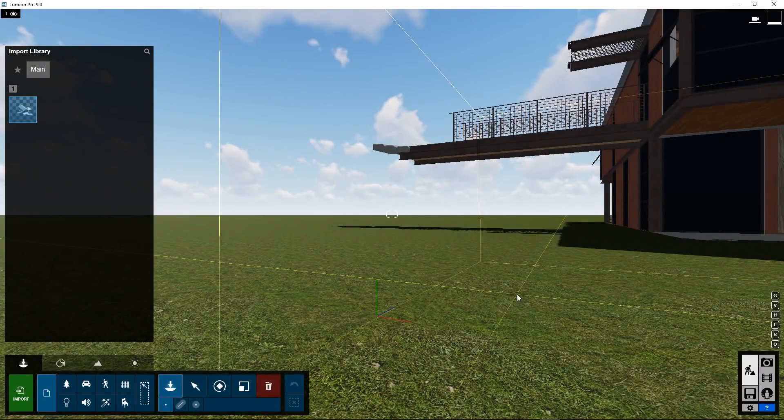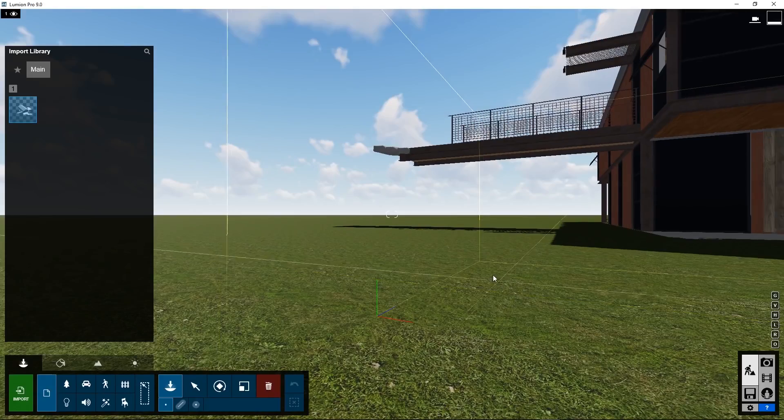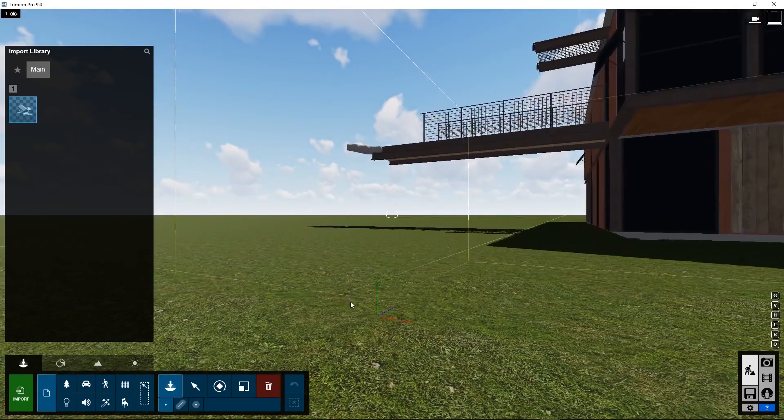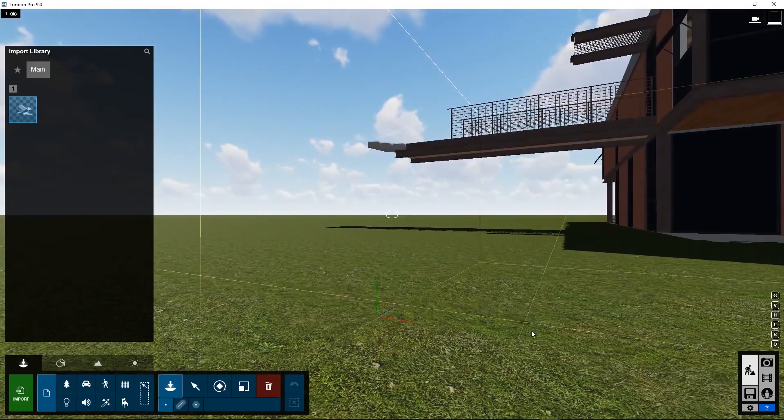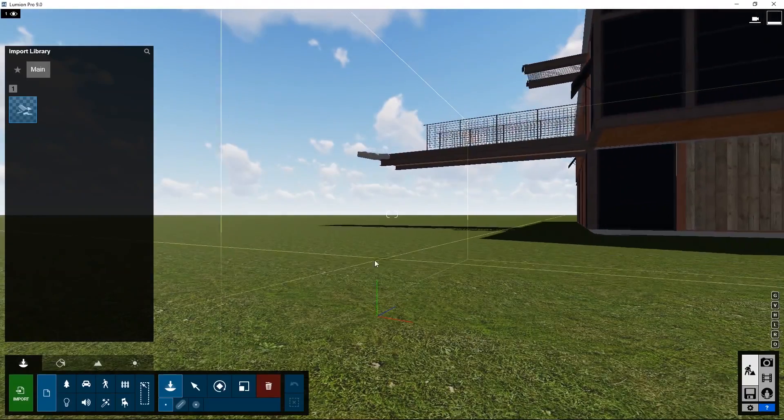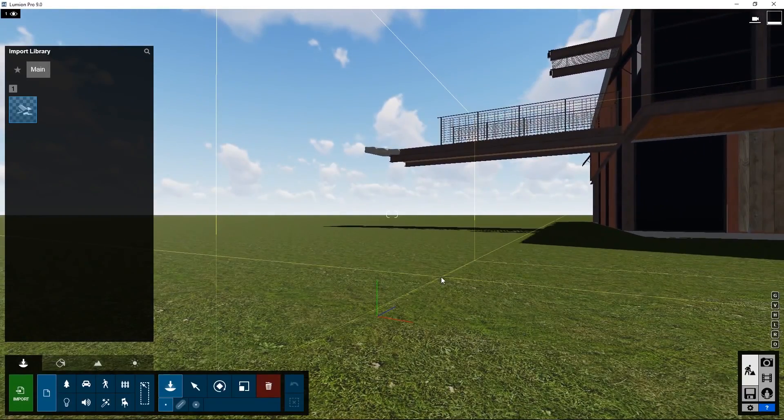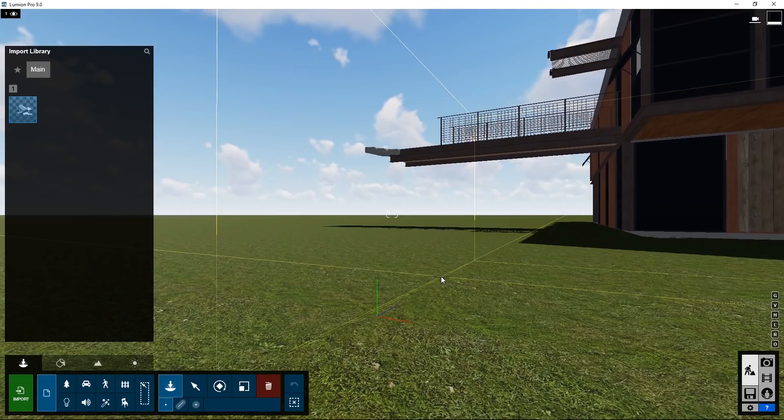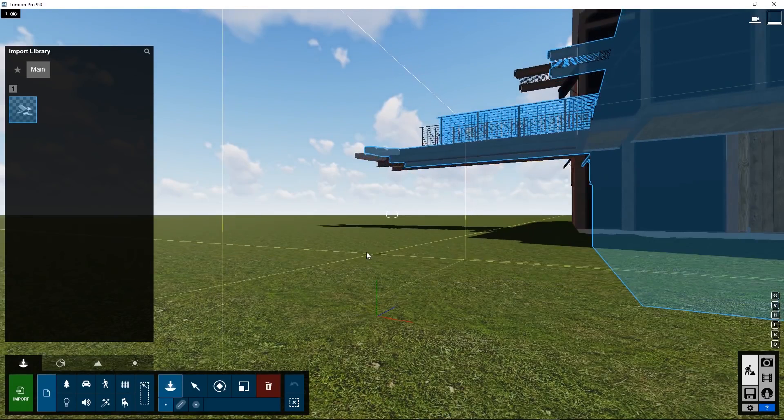After a couple of seconds the object will appear in the scene and it's connected to the mouse cursor. So you can move around the scene and as soon as you click the object is placed.